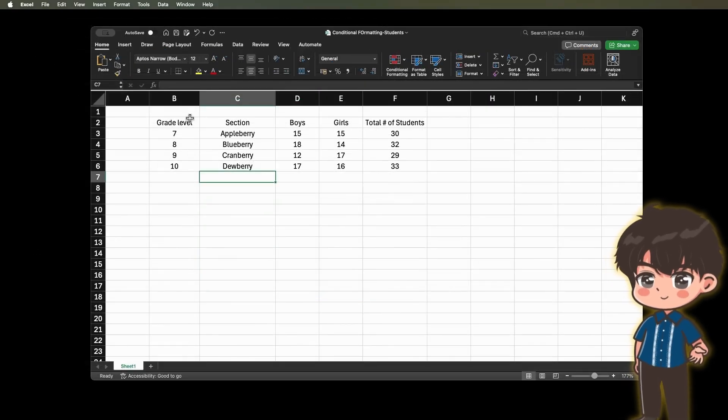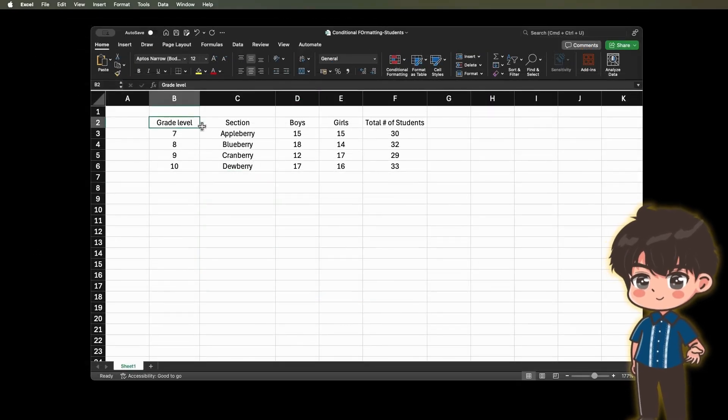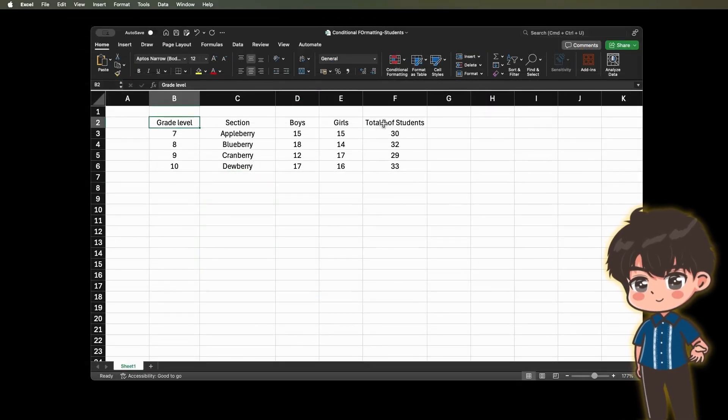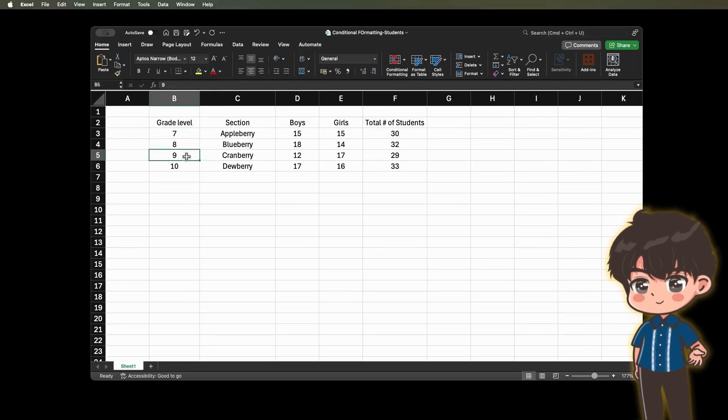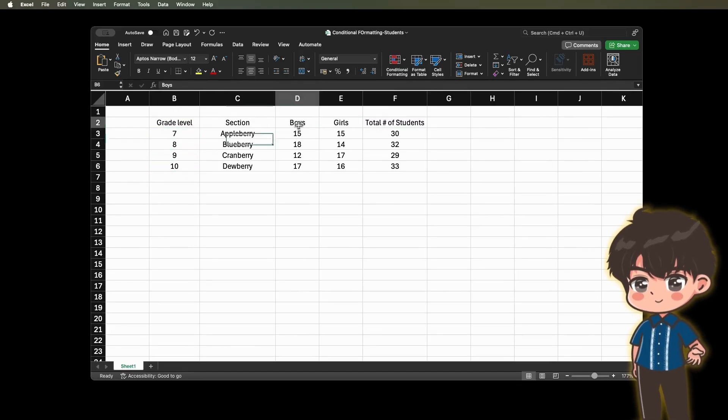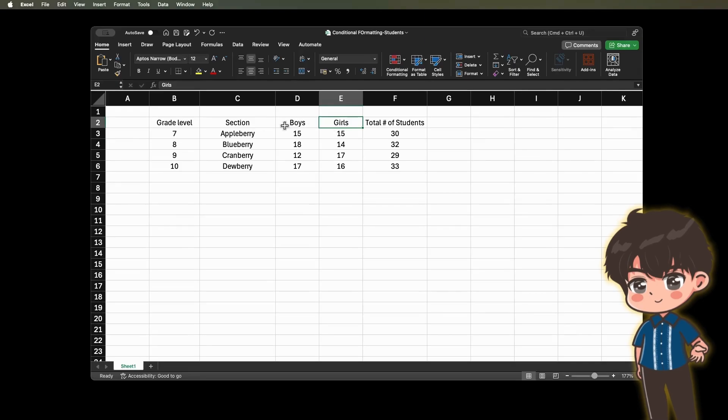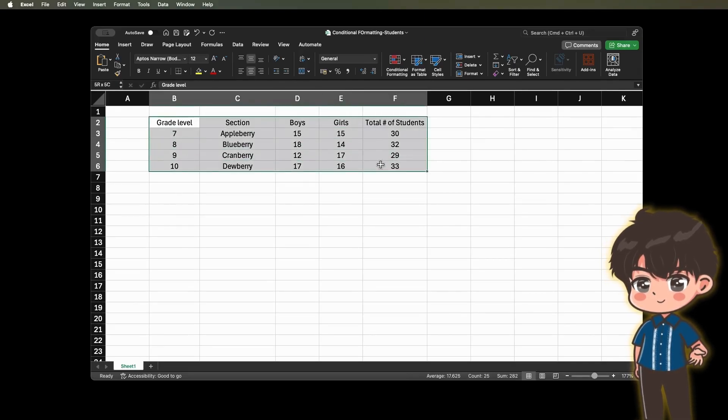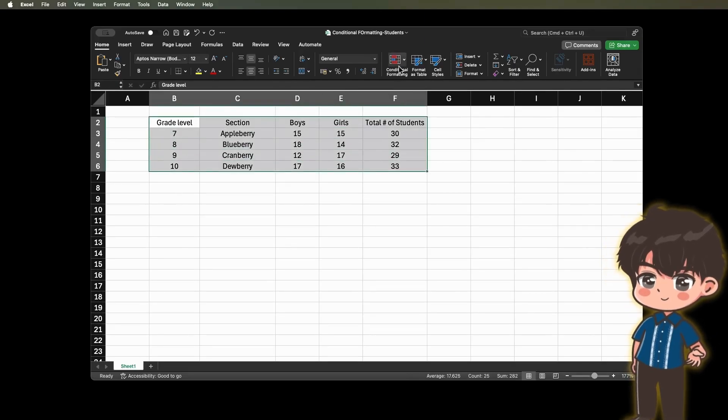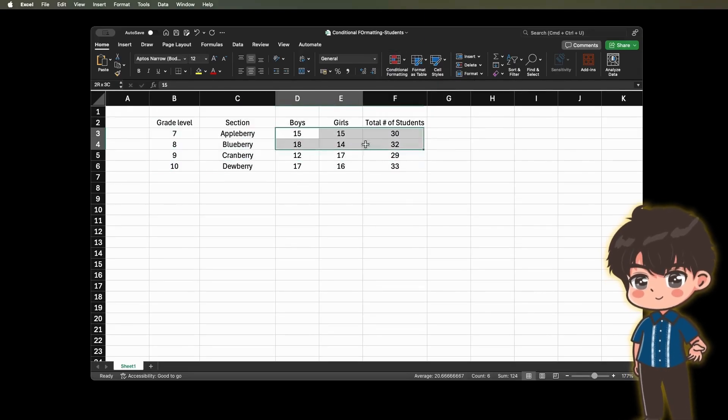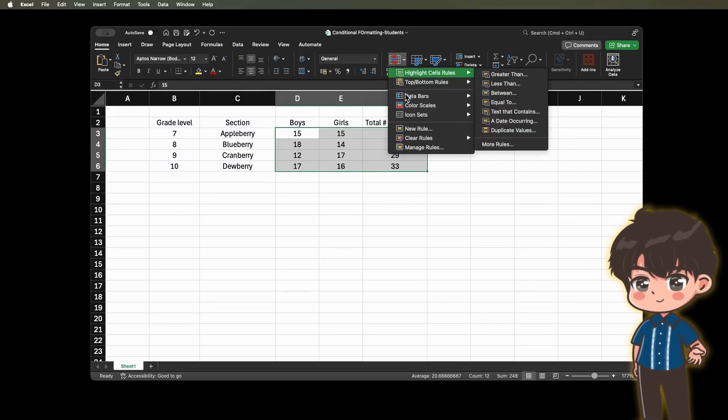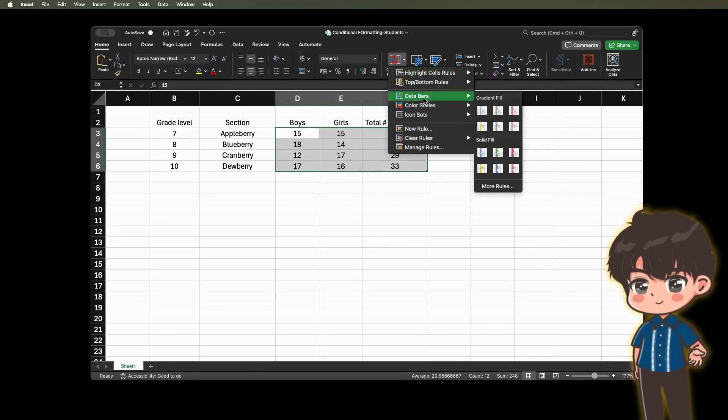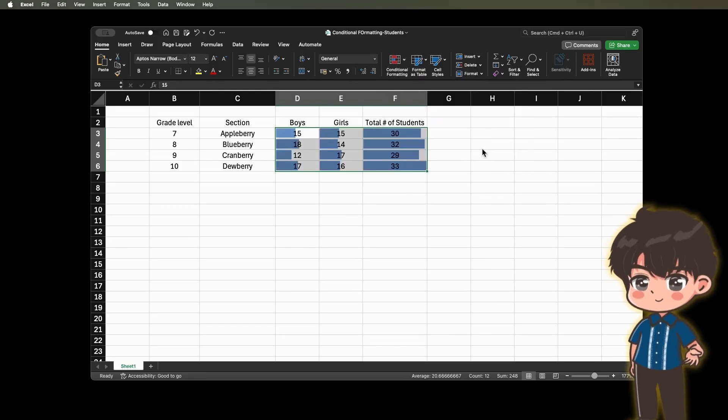Example 3. Create a summary of the number of students in every section from grade 7 to grade 10. Another column for the number of boys and girls. Apply the conditional formatting using data bars to see the difference per section. You can choose any bar, gradient fill or solid fill. In my case, let's choose this.